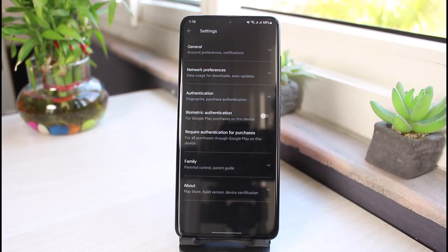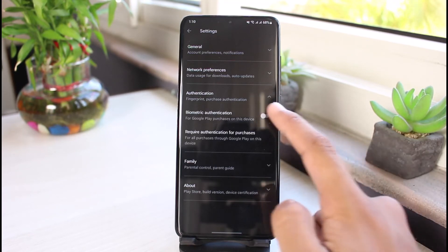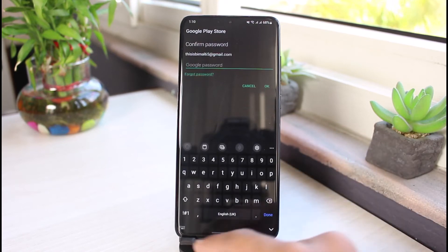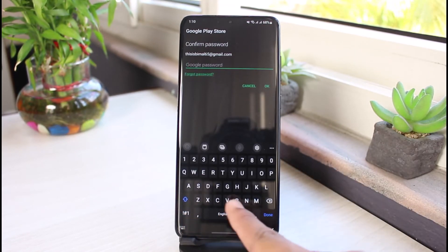So what we are going to do is turn on biometric authentication. Turn on biometric authentication over here. At first, you have to simply enter your password, so just go ahead and do that.